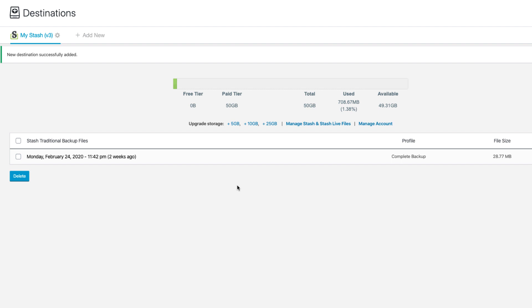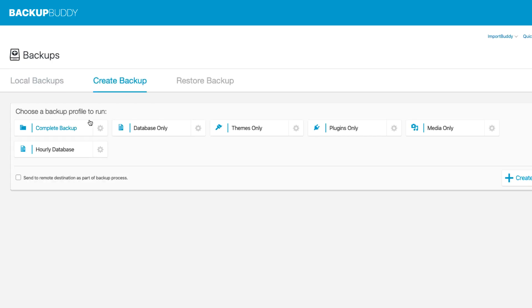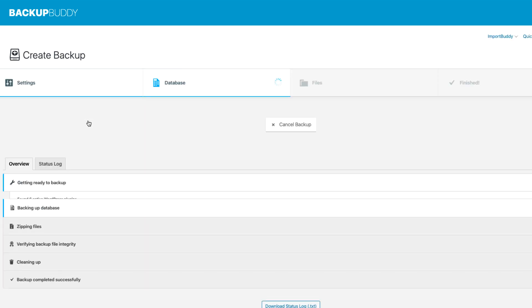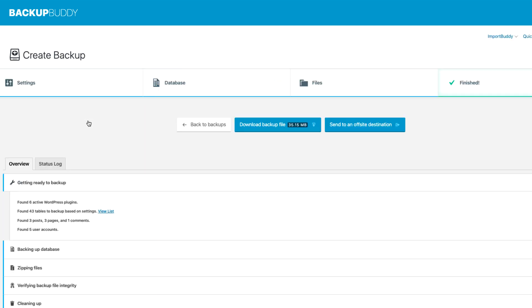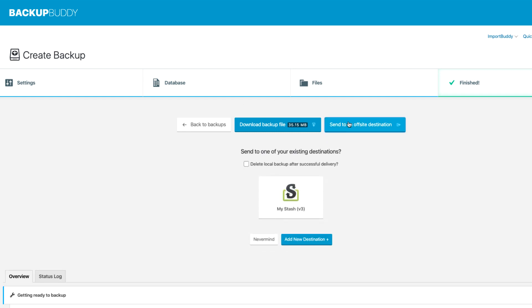Now that we have Stash as a remote destination, what does that mean and what can we do? Let's go to our Backups page and create a backup — let's do a complete backup. Now that the backup is complete, we have the option of sending it to an off-site destination. We set up our Stash remote destination, so we can go ahead and click on it.